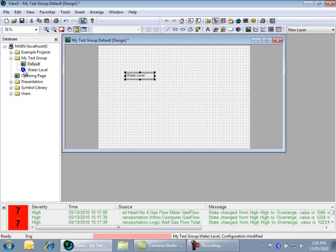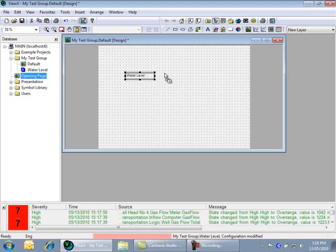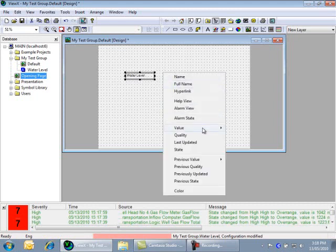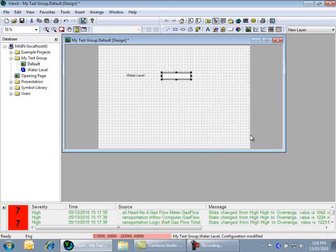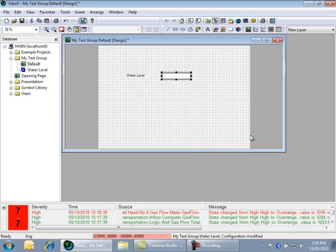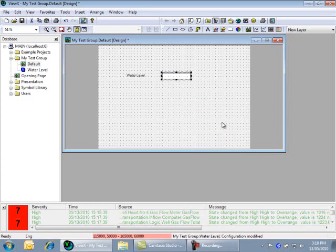Drag the point again from the database bar, and this time select Value, and then Formatted Value. The formatted value will display both the value of the point, as well as the units defined in the point. And we will configure the units in just a minute.